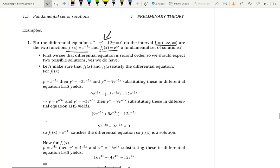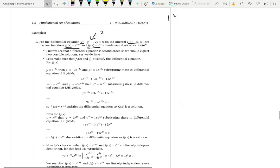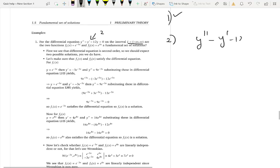First, the order should equal the number of pieces. Here the order is two — y double prime — and two pieces are given to us. So the first condition is satisfied. The second condition is that these two should in fact be solutions. One piece is e to the negative 3x, so it should be a solution of the differential equation.